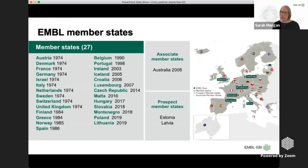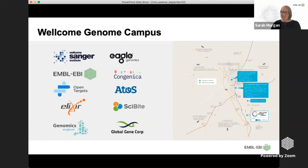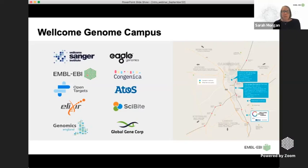EMBL-EBI is based on the Wellcome Genome Campus, just outside Cambridge — famous for where the UK part of the Human Genome Project happened. When a bid was going out for the European Bioinformatics Institute, it was put forward to be hosted in Cambridge, next to where the sequencing effort was happening. The campus now hosts a number of organizations including the Wellcome Sanger Institute, Open Targets, Elixir, and Genomics England, as well as several companies.